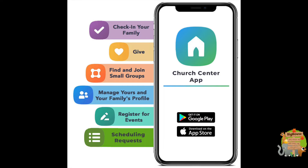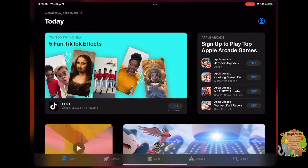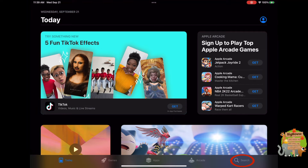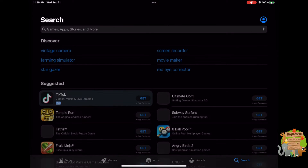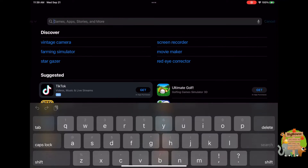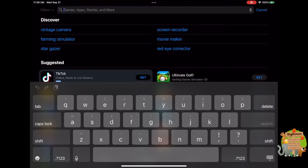I'm going to show you how to download and install the Church Center app. Get into the App Store and search for Church Center app.